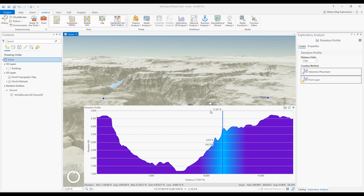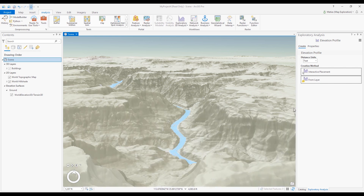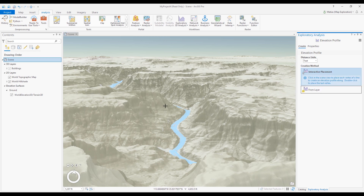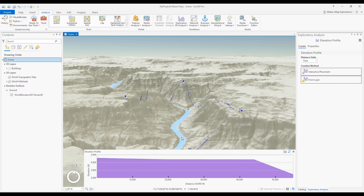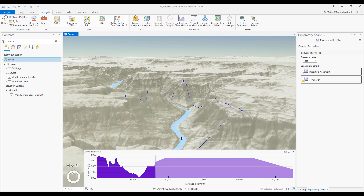If I want to delete the elevation profile line, I can click the X in the top right corner to remove the graph and delete the line. As you can see, the Elevation Profile tool for ArcGIS Pro provides fast, interactive elevation measurements along a profile line.